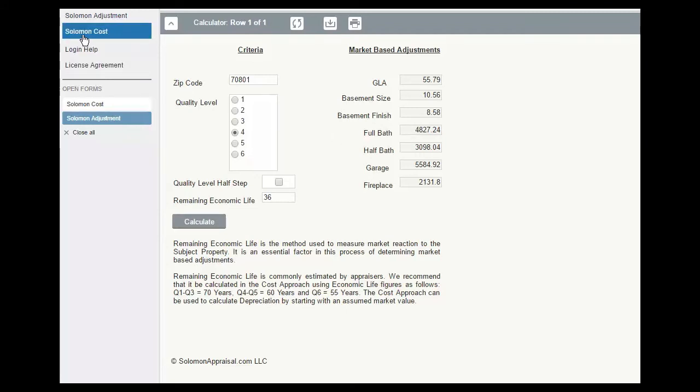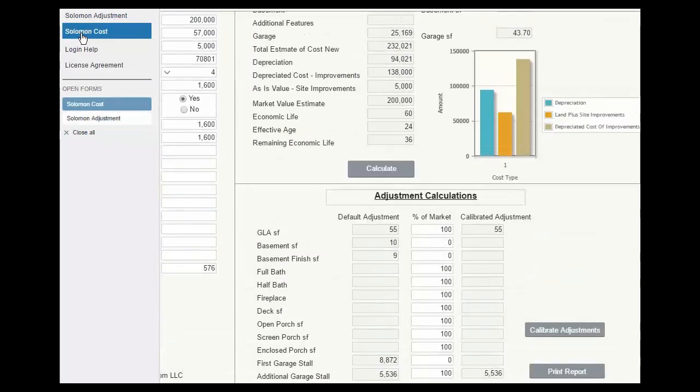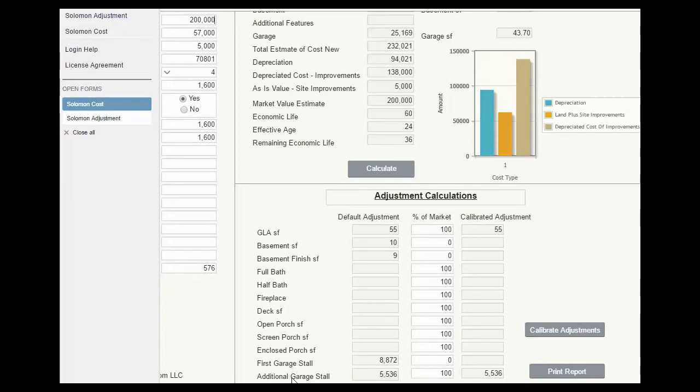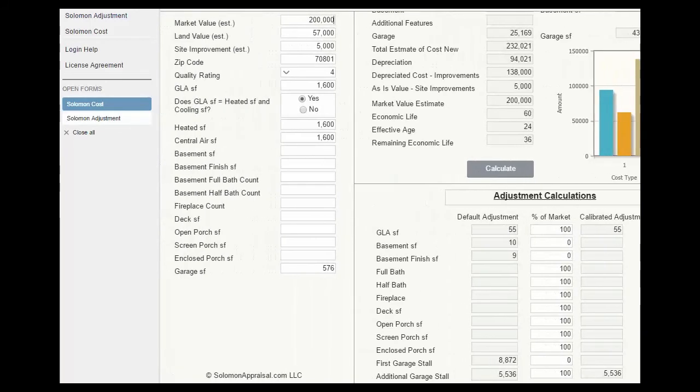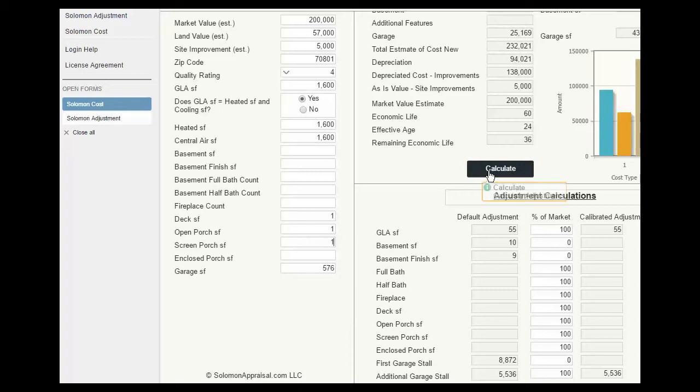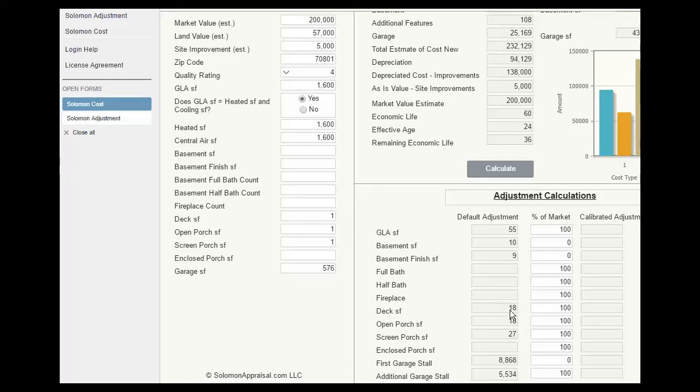Now back to Solomon Cost, let's say that we need a deck or a porch adjustment. In that case, we can enter it right here in the cost profile. Click calculate, and we'll see we have the adjustments here. Now the reason we can do that in Solomon Cost is because this $36 and this $27 don't do enough to move the needle on total cost to affect depreciation.